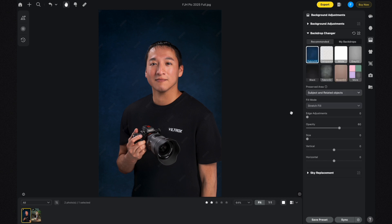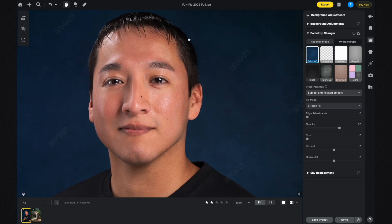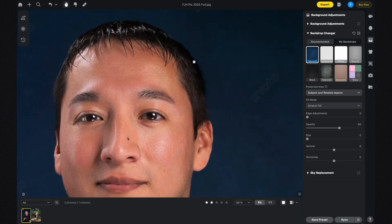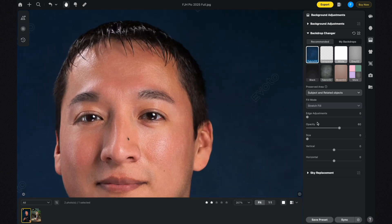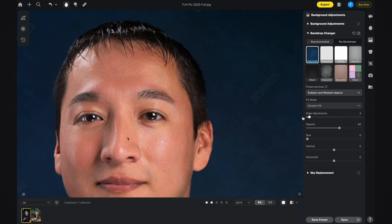If you feel the photo could use a little refining, you can zoom in and see at the edges of the hair that when you increase the edge adjustment it becomes a lot sharper. At 100% it's the sharpest, but for this photo it felt more natural at zero, so I'd go back to zero.